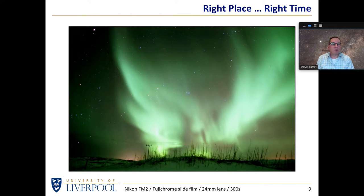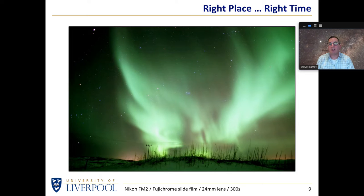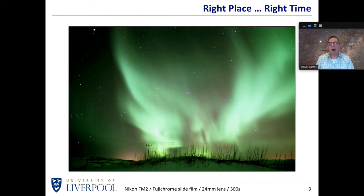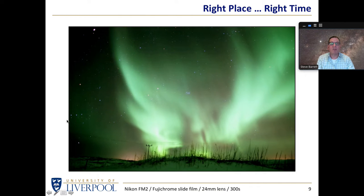The auroral display was quite fantastic — wonderful to see over many hours. Eventually the entire sky was glowing green. You can still see some stars through the aurora; with an exposure of a few minutes you can see a little bit of Orion coming through on the left with the slightly orangey Betelgeuse, and close to the centre of the image you can probably see the Pleiades, the seven sisters, appearing in the middle of the frame.